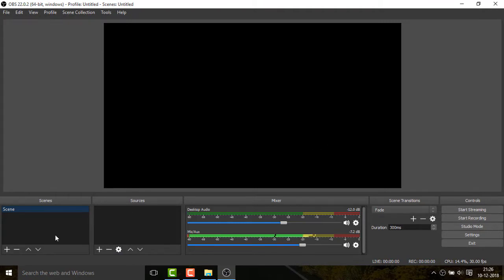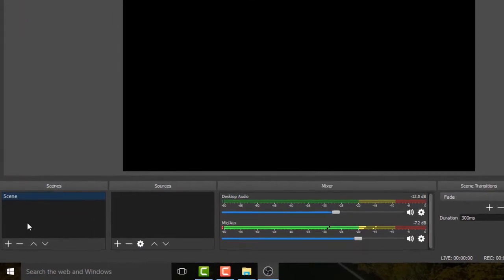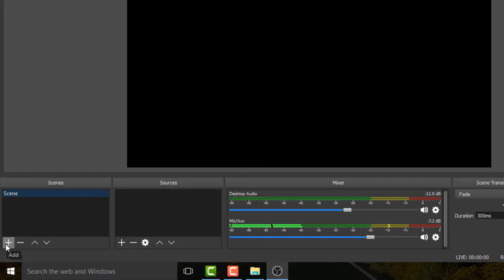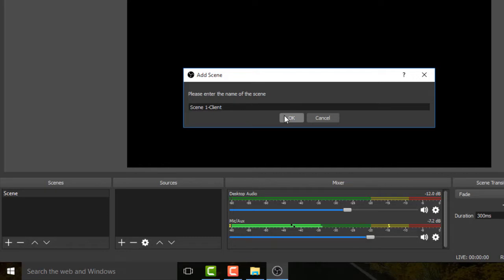Now you need to add a scene. On the bottom left corner, click on the plus sign and then add. The first scene will be the League of Legends client, so I'll name this Scene 1 Client and then click OK.